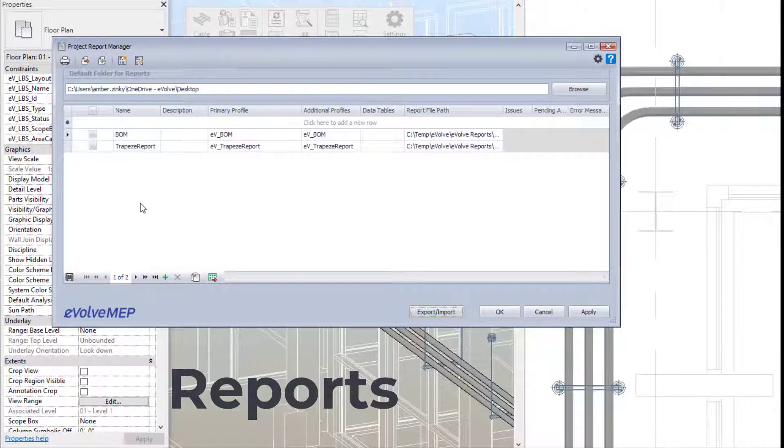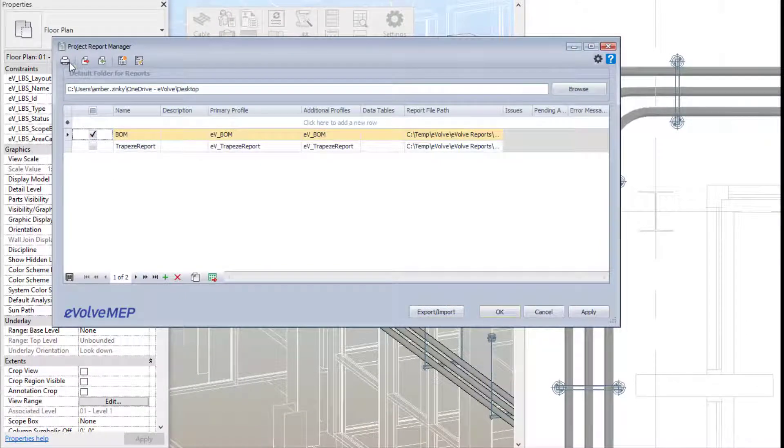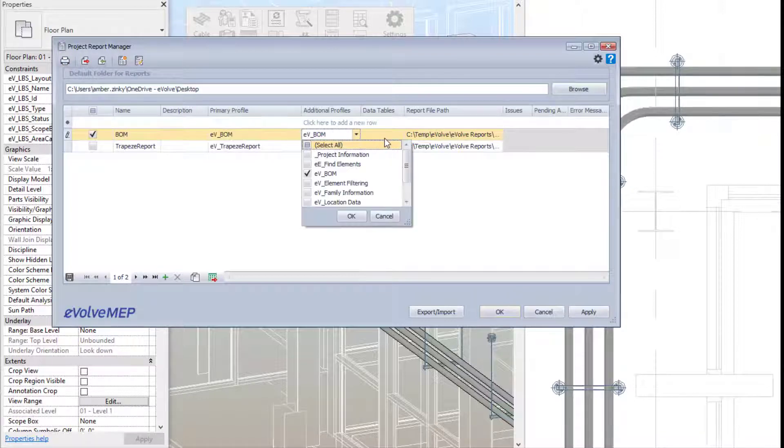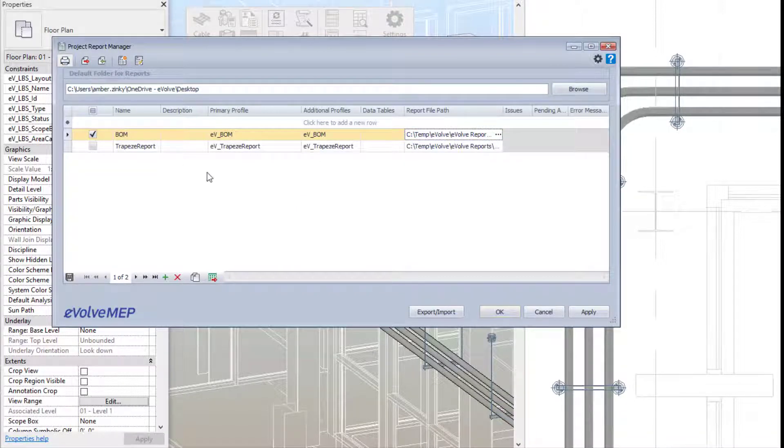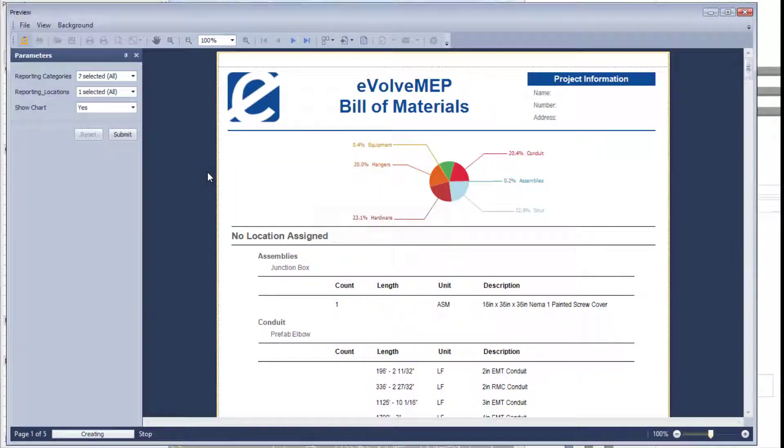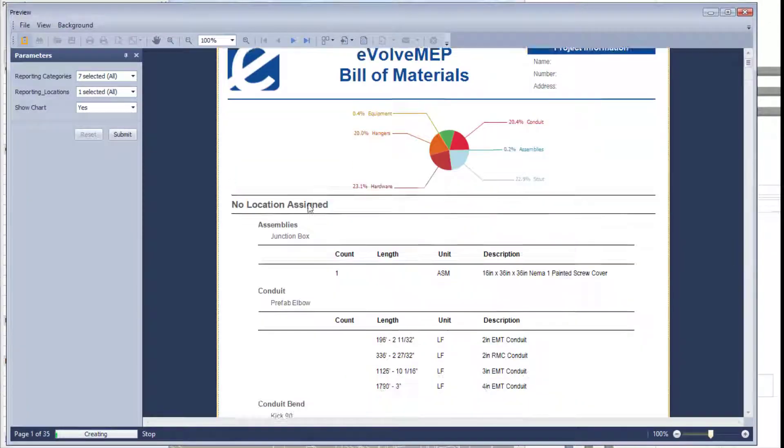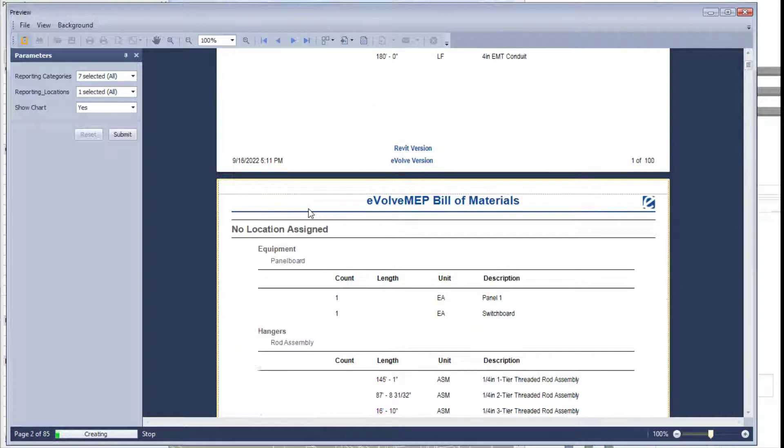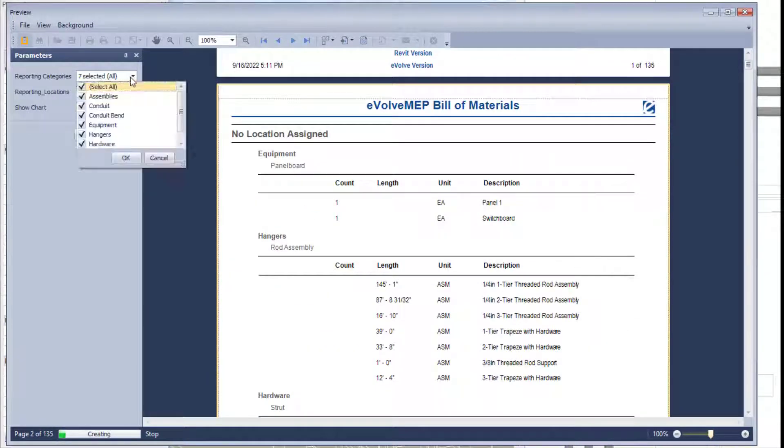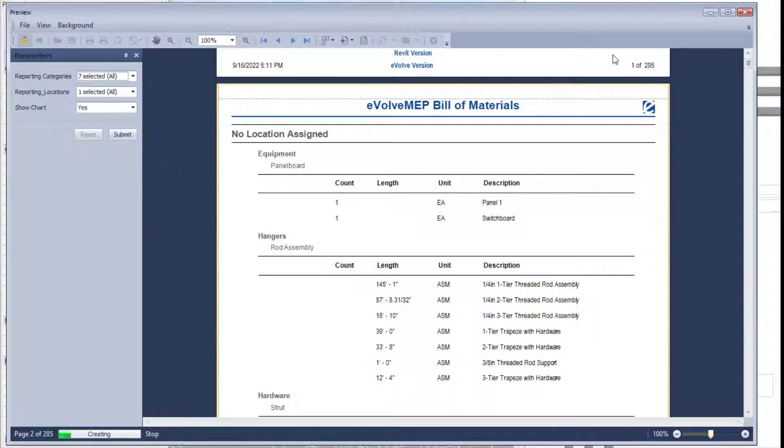Let's talk about some of the other new features within the utilities category - the report manager. This is a super exciting feature. Within our Foresight website, we're providing sample files that you can download. I definitely recommend downloading those because we have preset reports within those files that you can import and access right away.